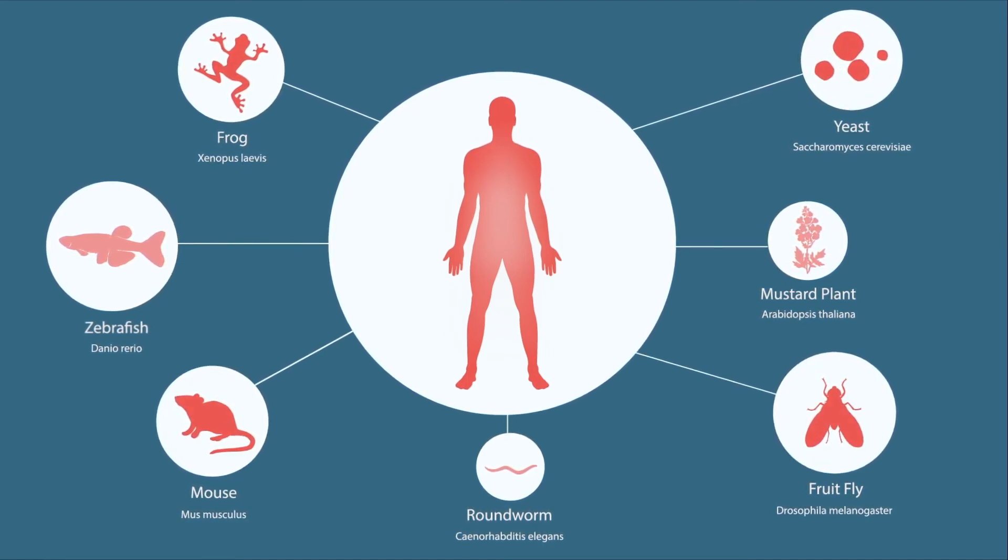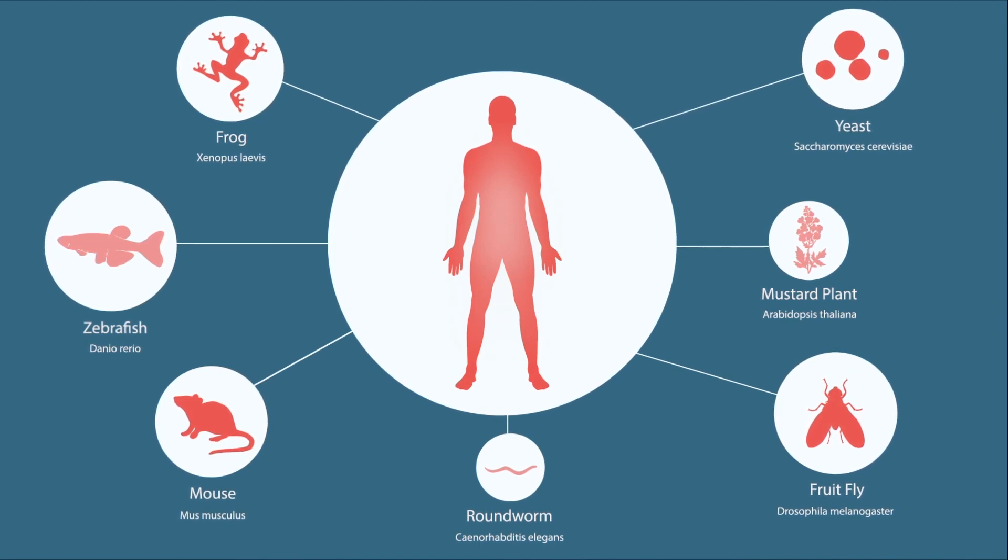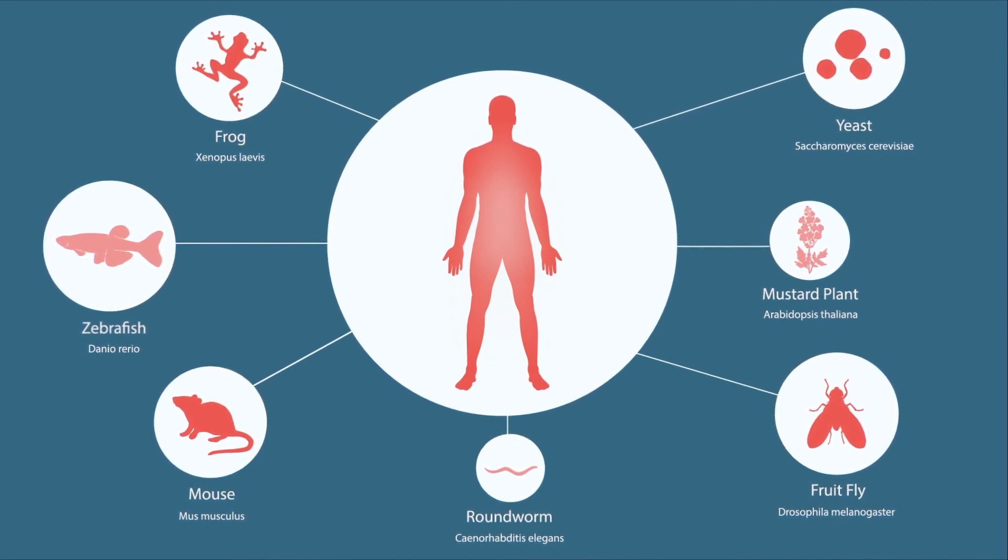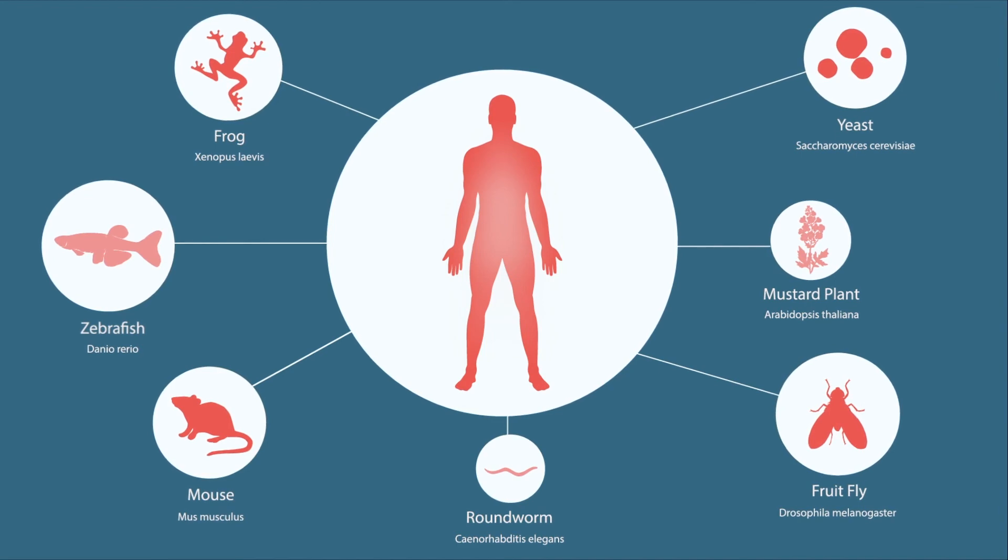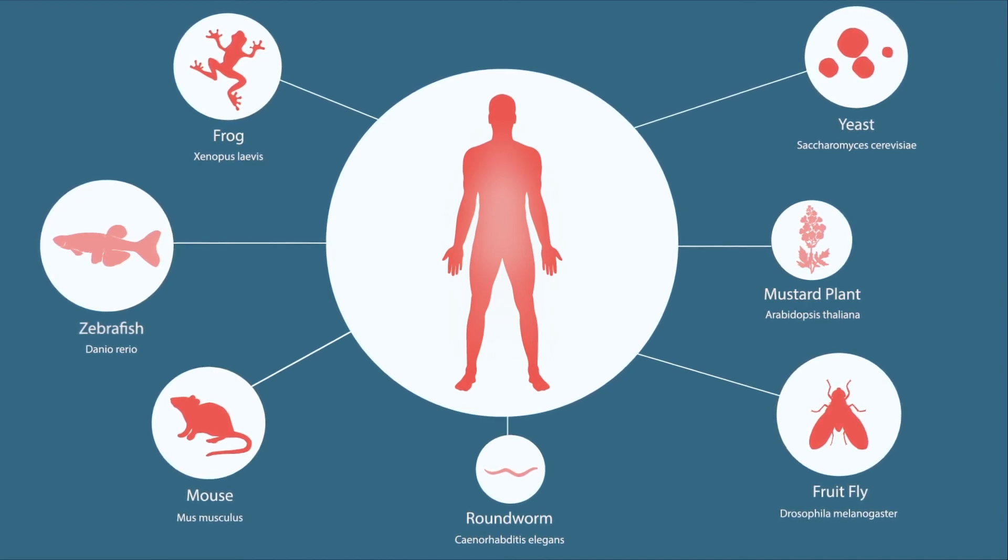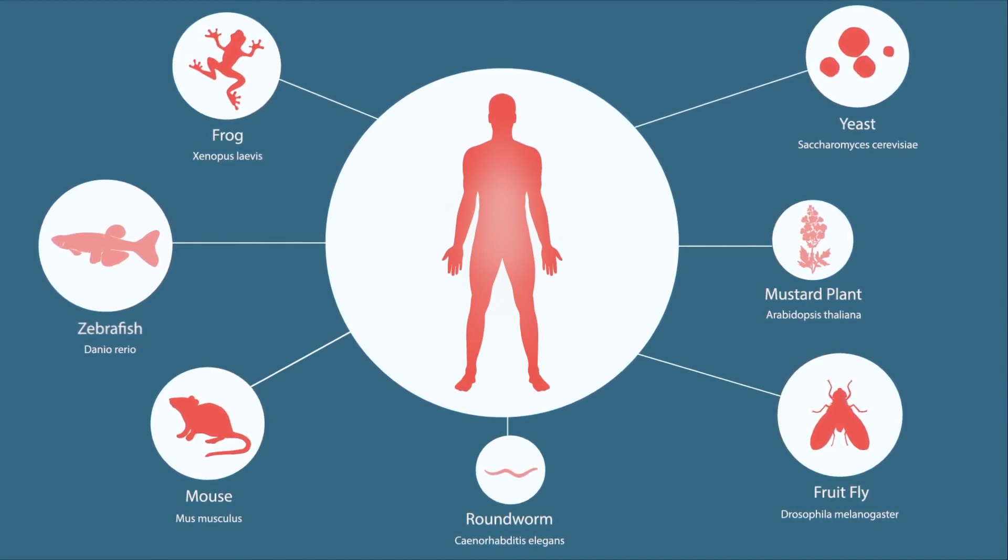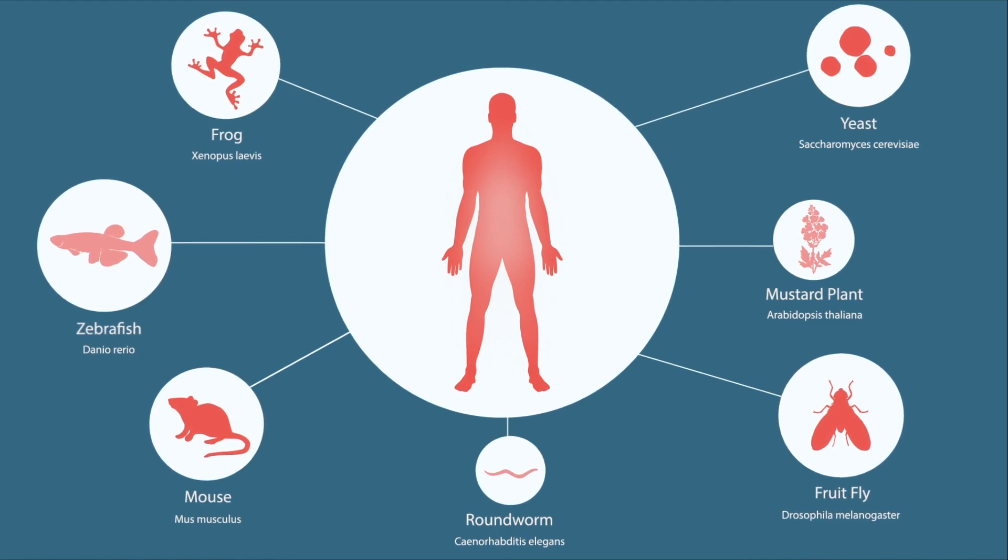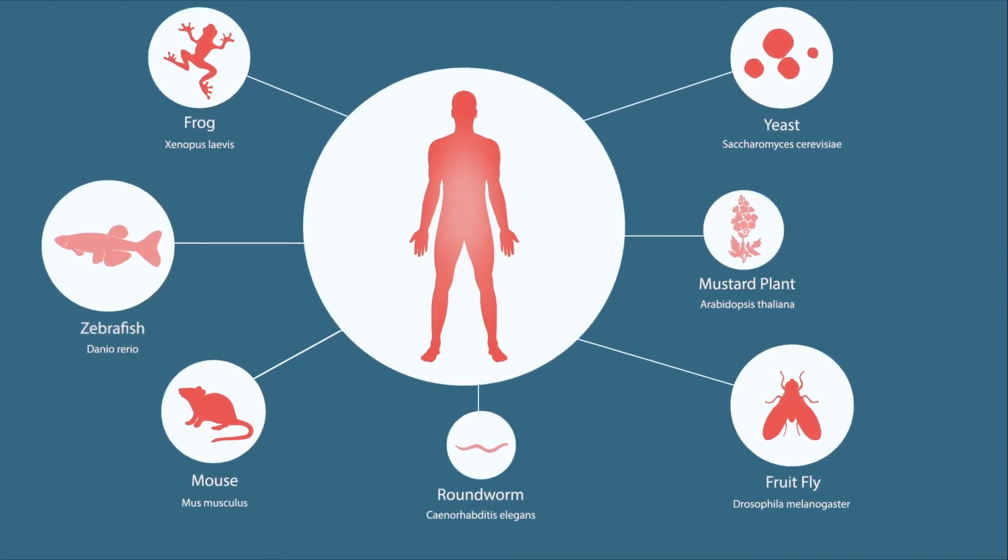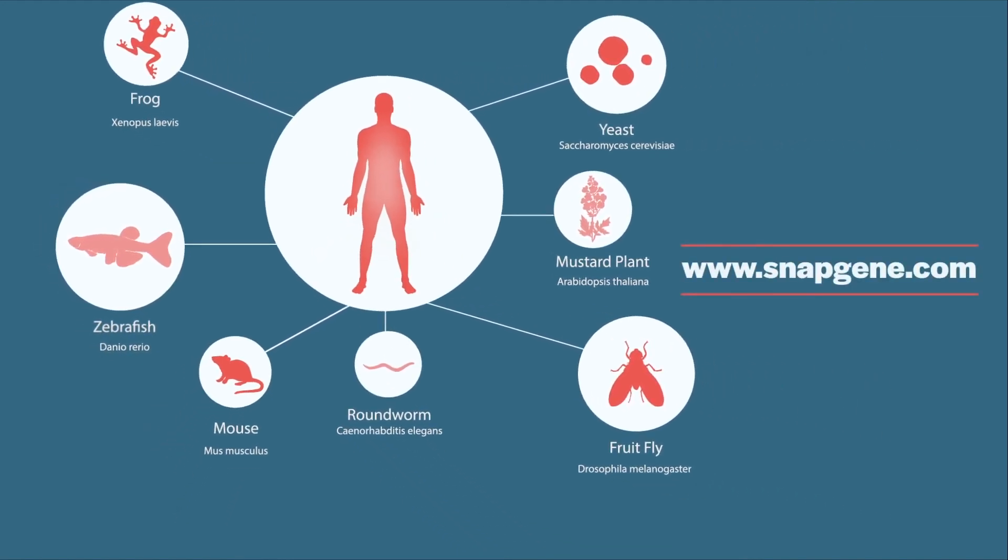Numerous sources exist on the internet which list the various DNA vectors and the specific features which make them functional. These features include organism-specific origins of replication, promoters, and selectable markers. The sequences of many commonly used vectors are available directly from SnapGene's website.